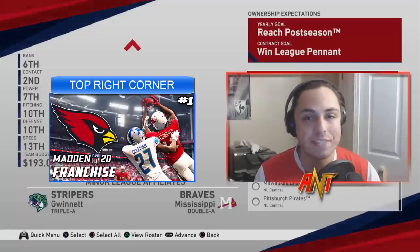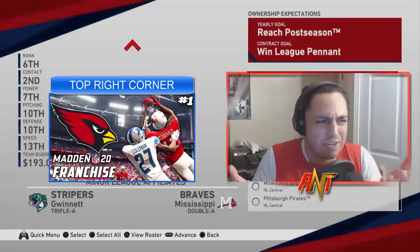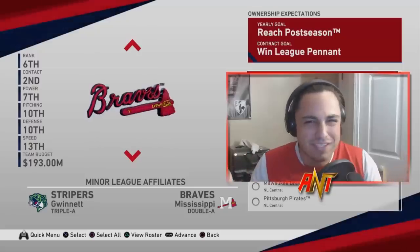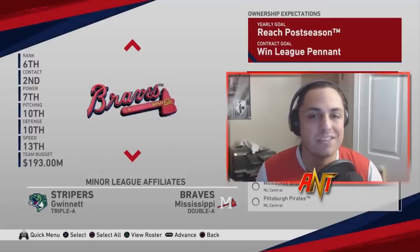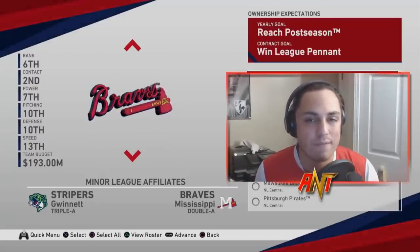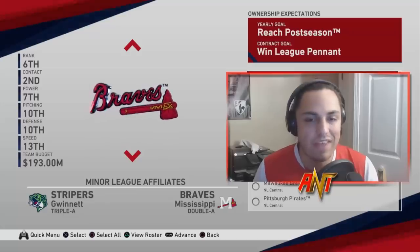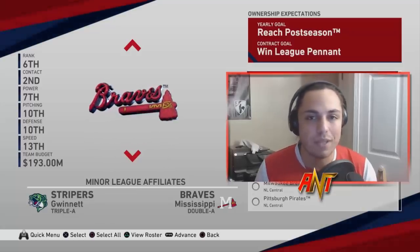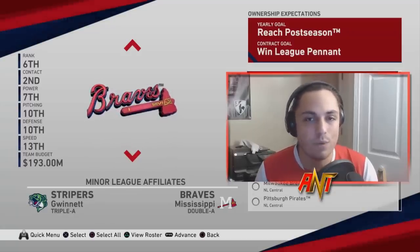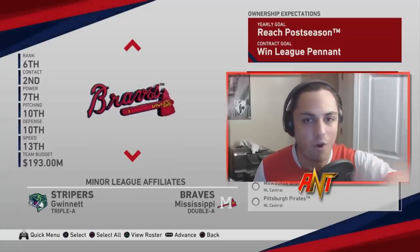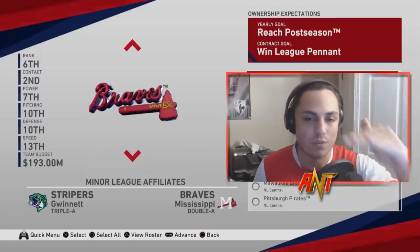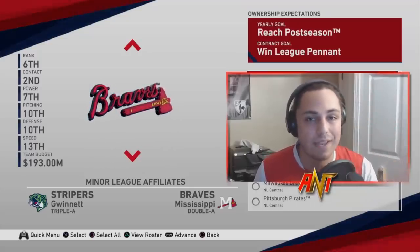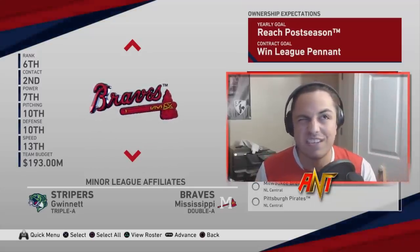Today we're going to do the Siri Rebuild. Every single round of a fantasy draft I'm going to ask Siri to give me a random number one through twenty, and that number is going to be the player we choose. So if it gives me number three, we scroll down to the third player and select that player.